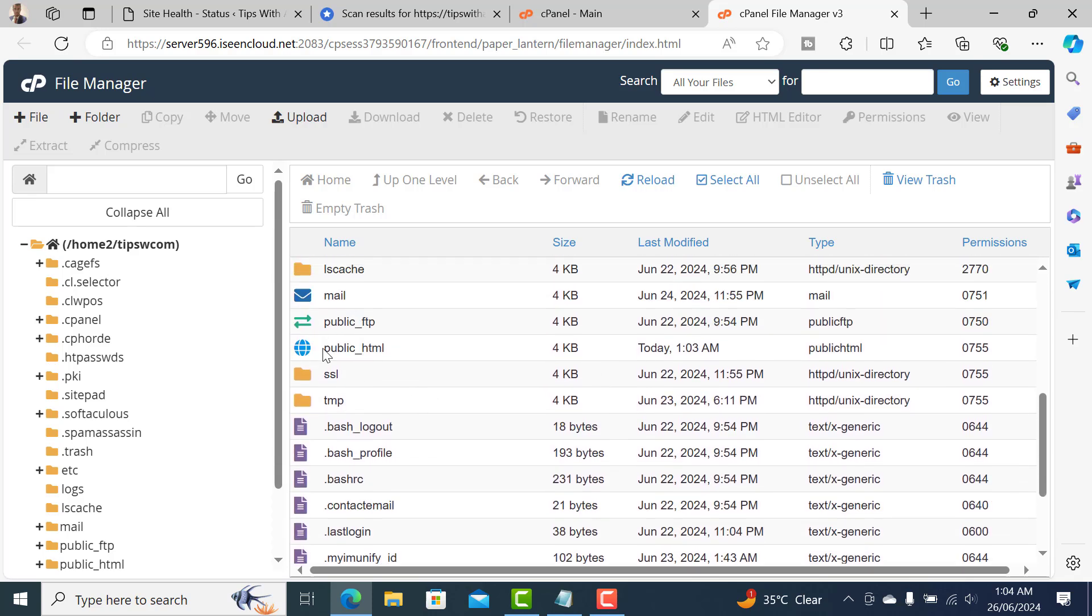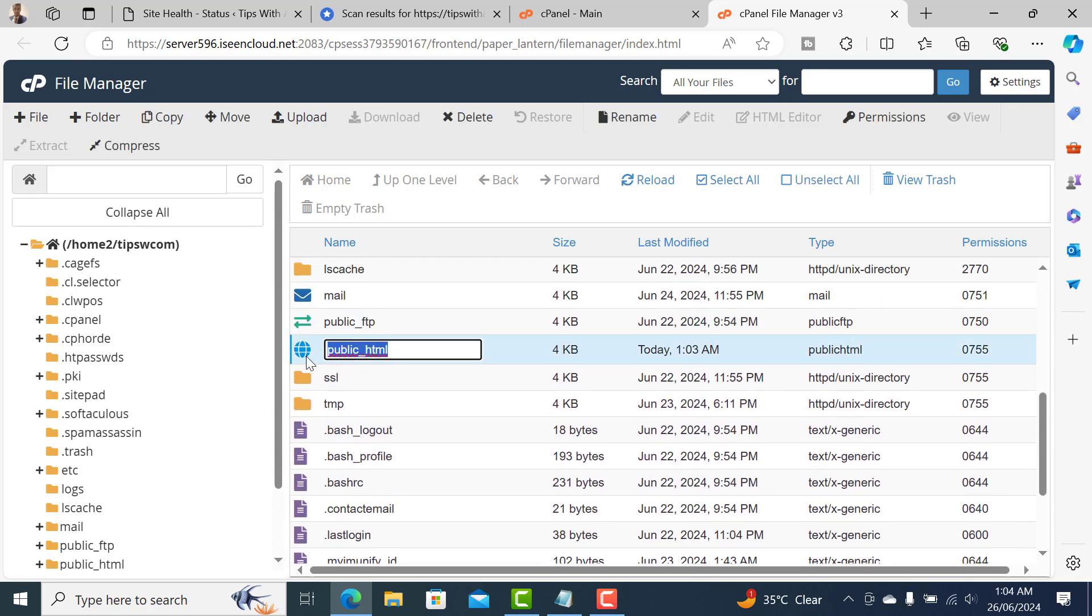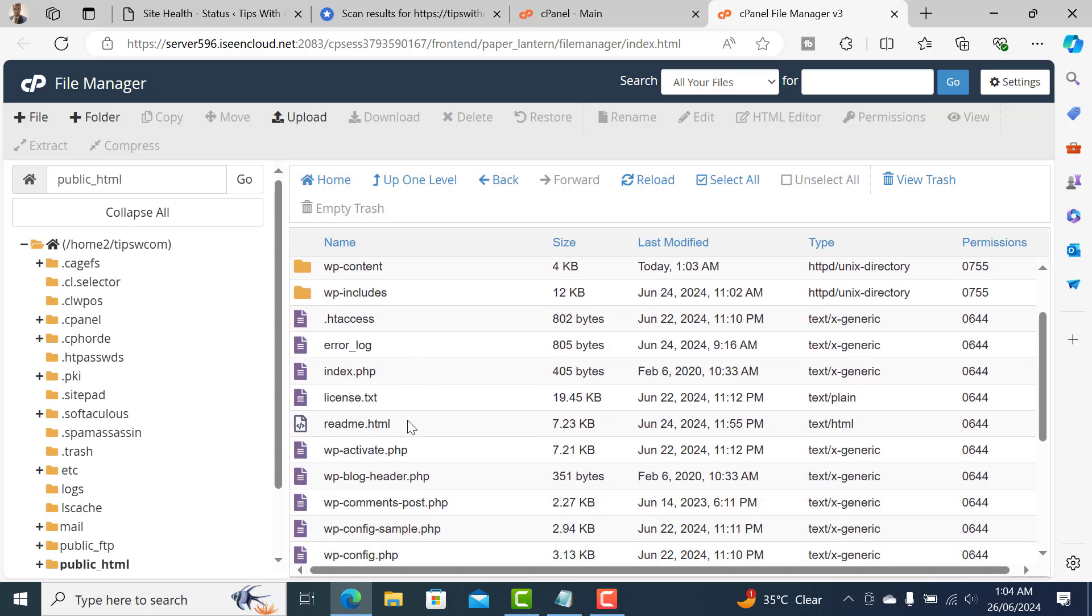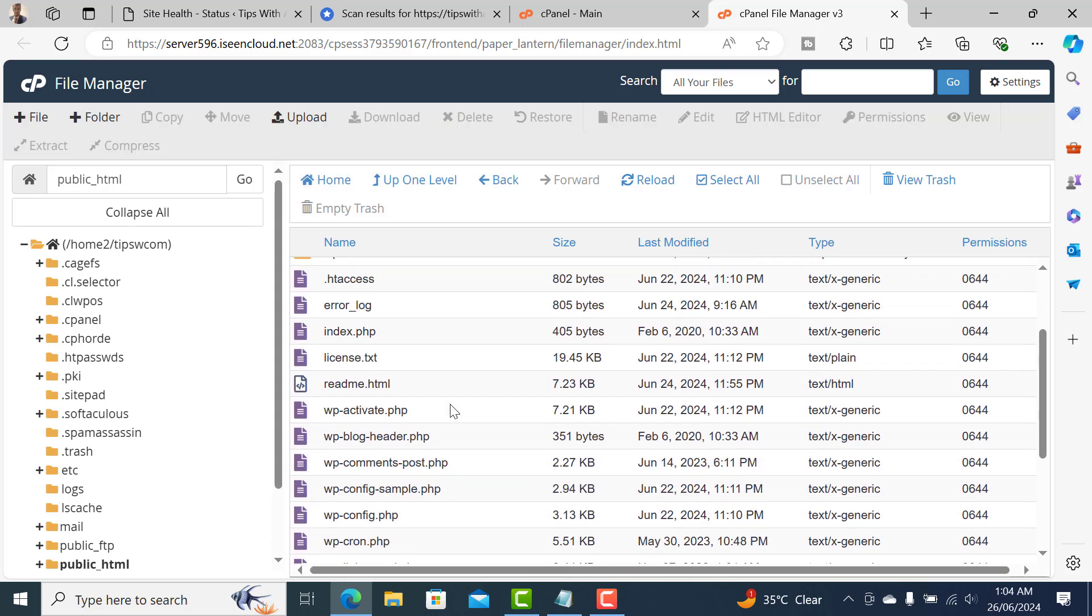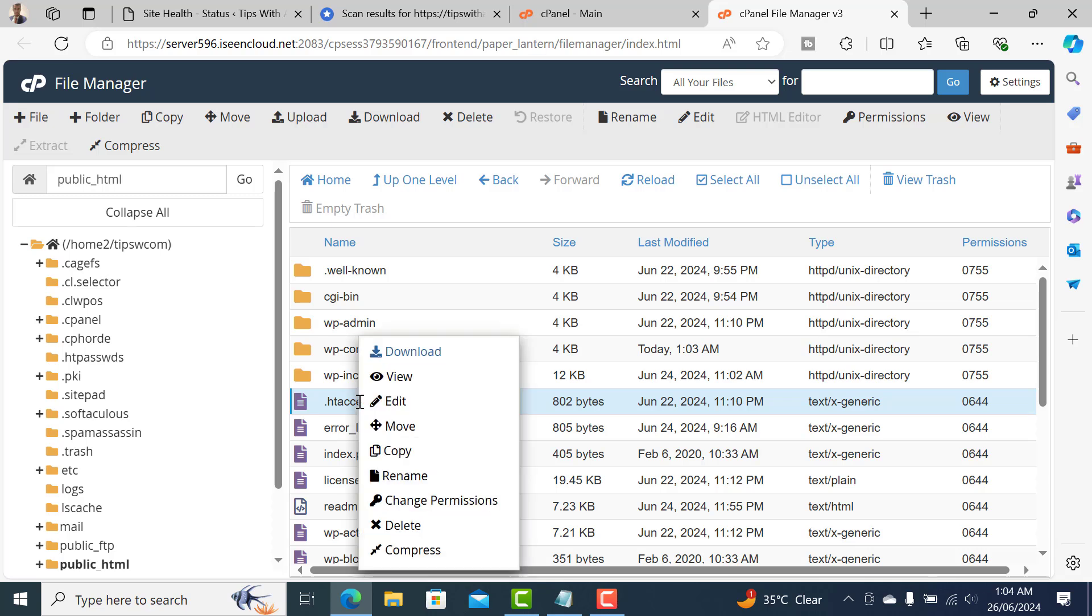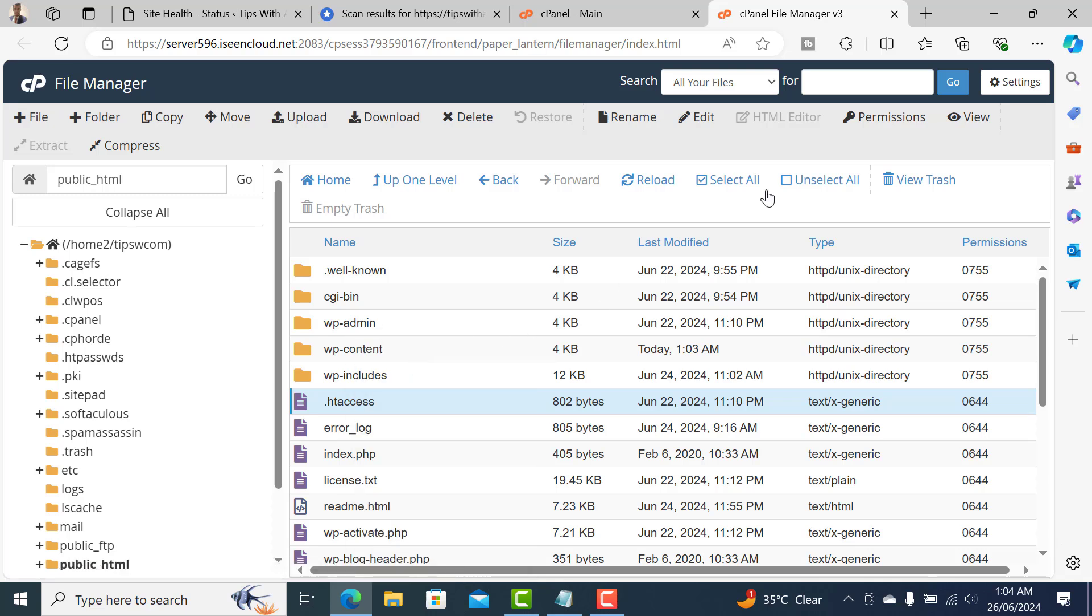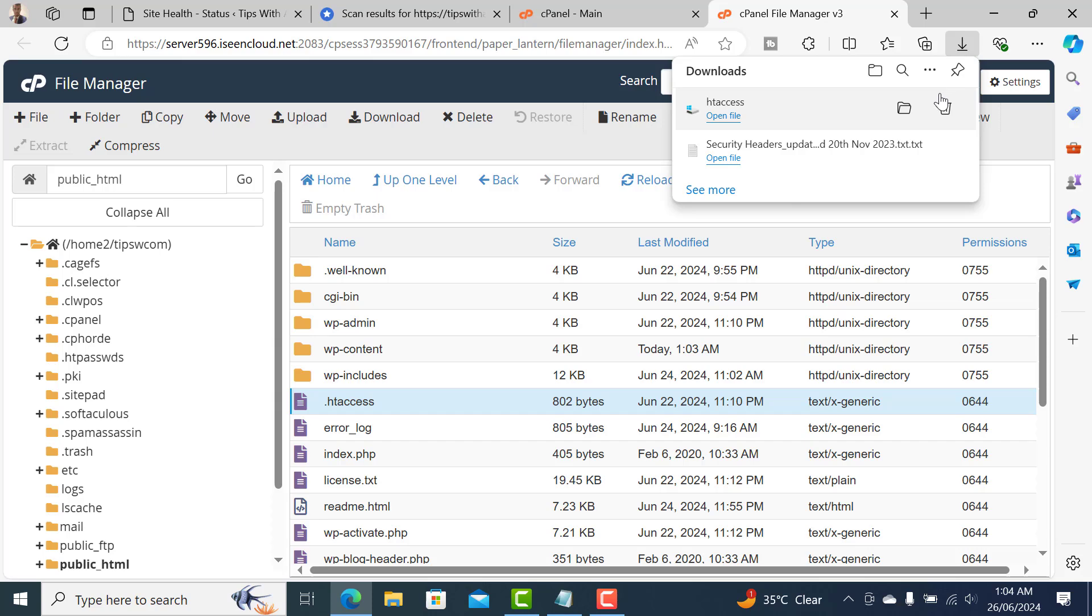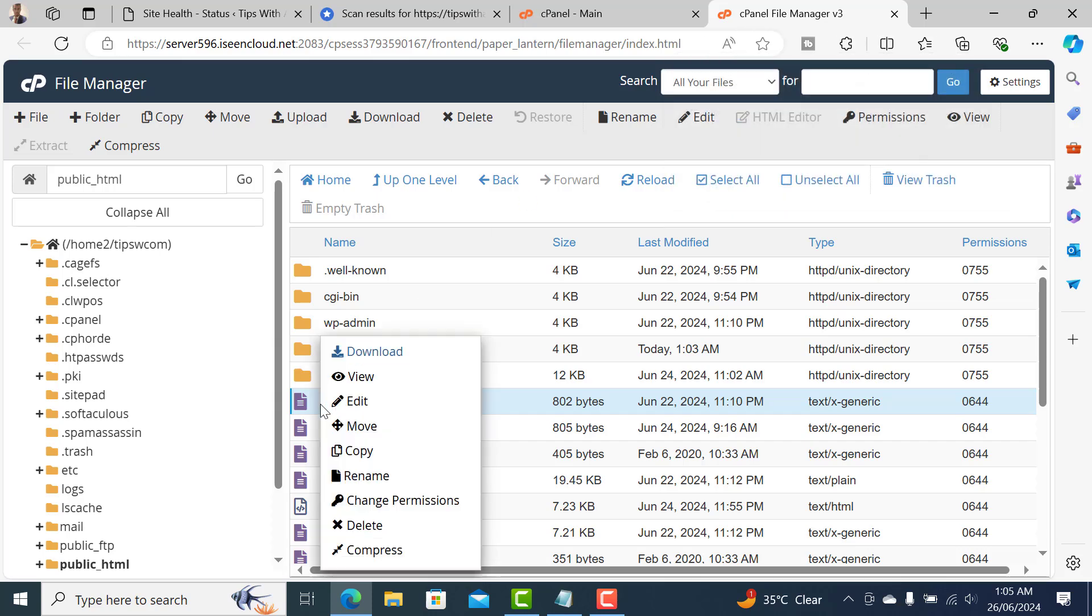After that, go to public_html and here we'll have to edit a core server file which is .htaccess. Make sure to download a copy just in case you made any error, you can reupload that.